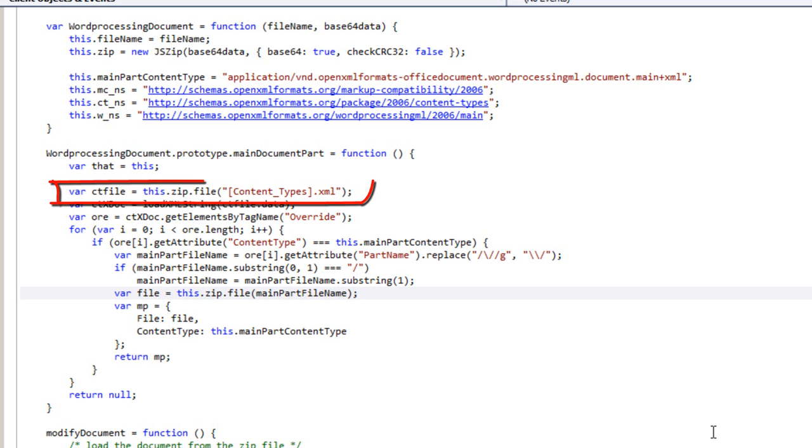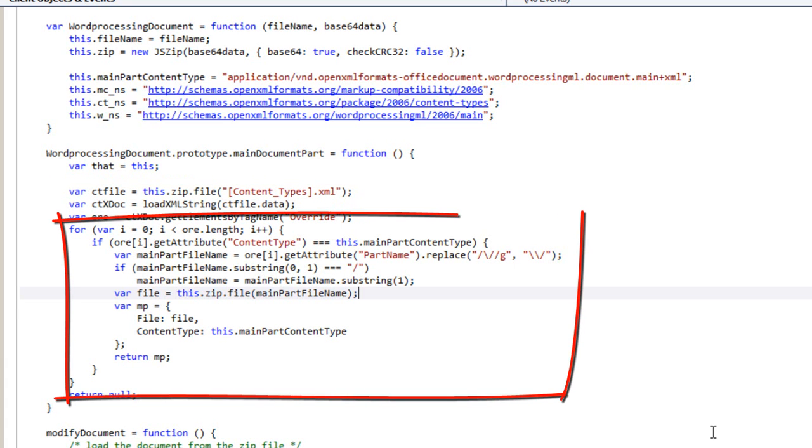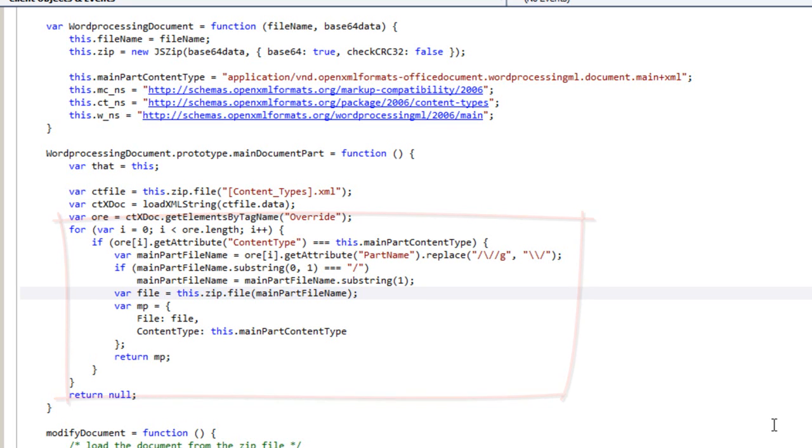And up here we can see a little bit of code that shows how to dig into the OpenXML parts that enable us to find the main document part. We have to open this bracket content underbar types bracket dot XML file. And then we have to find the part that has the particular content type that we're looking for. Again, I'm going to cover this in more detail in subsequent screencasts. There is information on dealing with this out on the web. And of course, the standard defines this very, very carefully. So it's pretty easy.